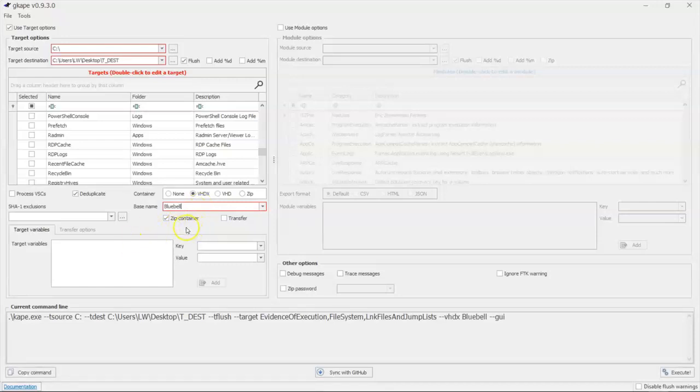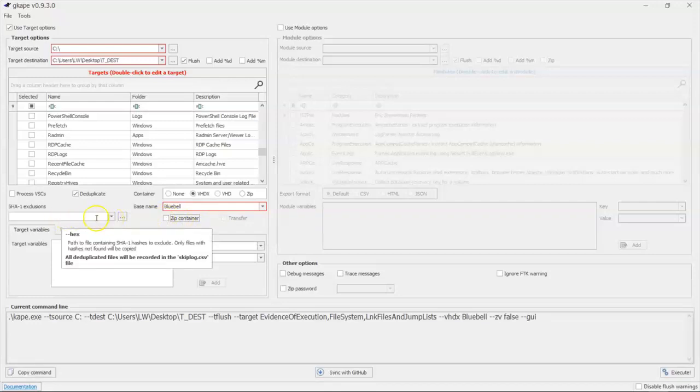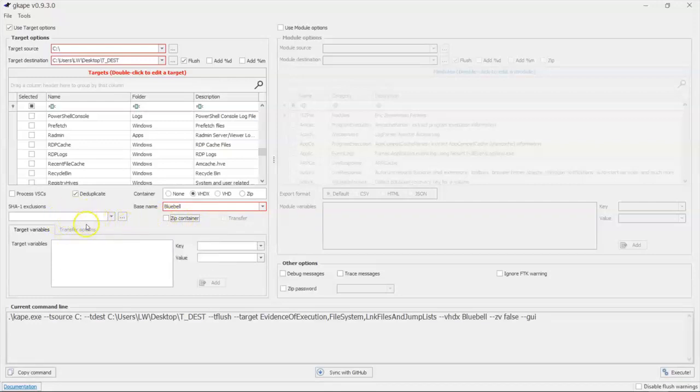Once we have that, we can tell it whether we want to zip it or not. We can also tell it not to pull out stuff that matches hashes by these values. We have a number of other options that we can pick, but generally we won't. In the next episode,